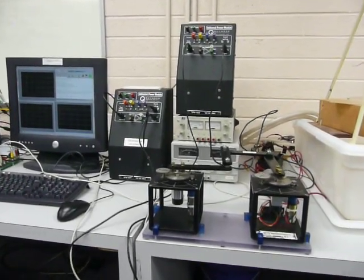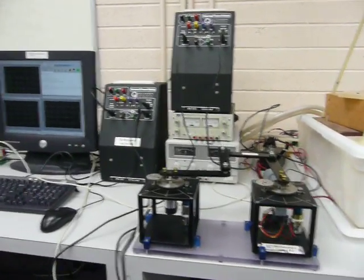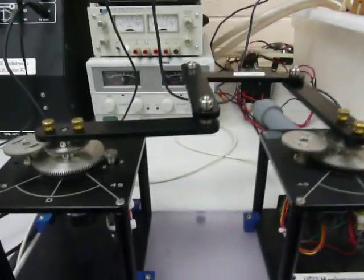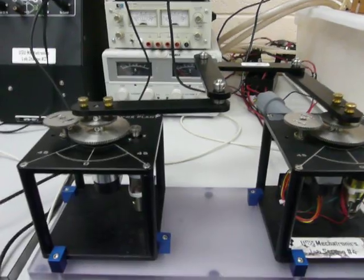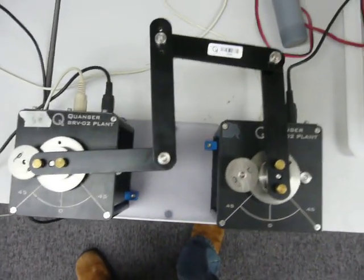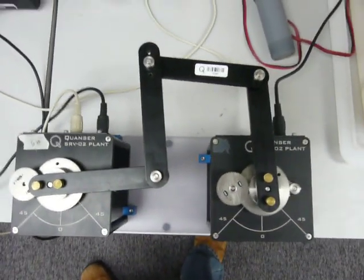This is the 2DOF robotic arm plant. As you can see here, we now have two Servo 2 motors controlling this robotic arm that's attached to each of them.